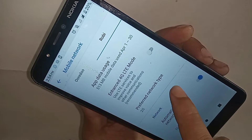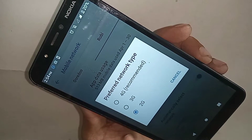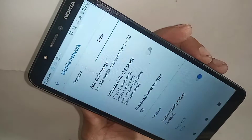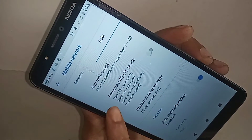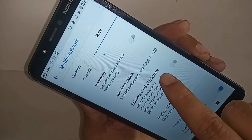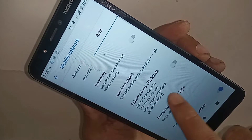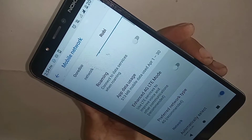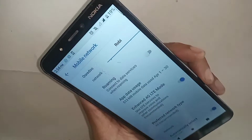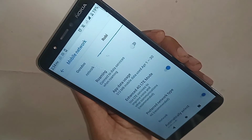You will see options called Enhanced LTE Mode and Preferred Network Type. Click on Preferred Network Type and enable the 4G option. If you want to enable LTE mode or VoLTE service, turn on the 4G LTE mode option to enable your phone's 4G network and 4G VoLTE service.